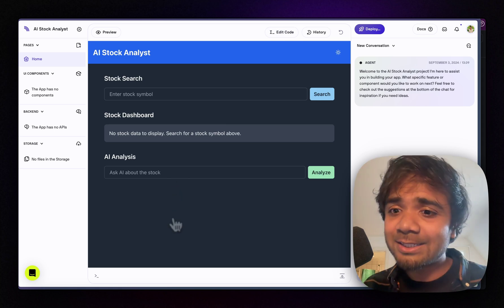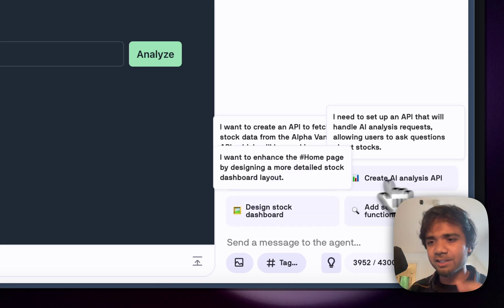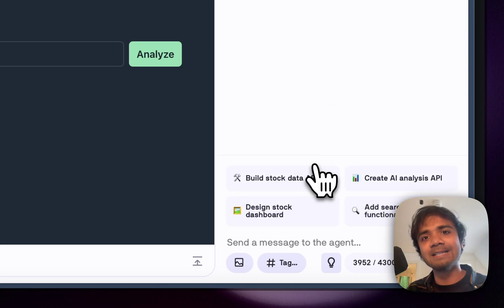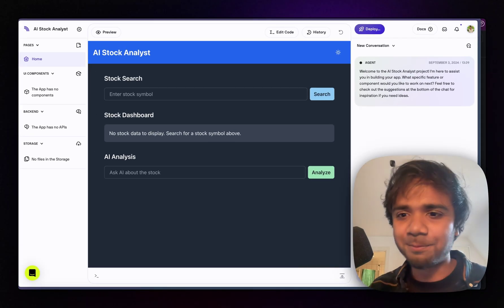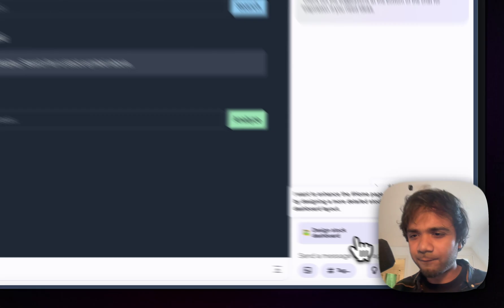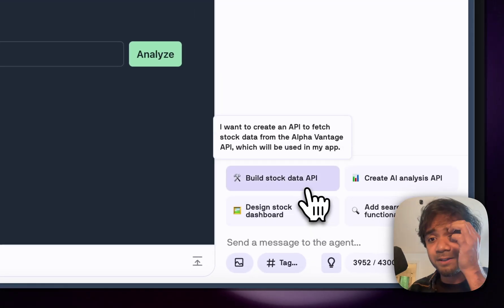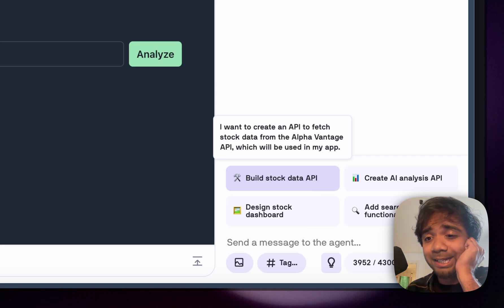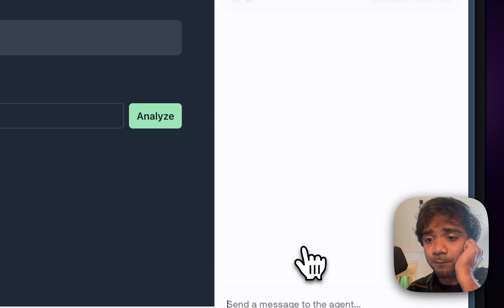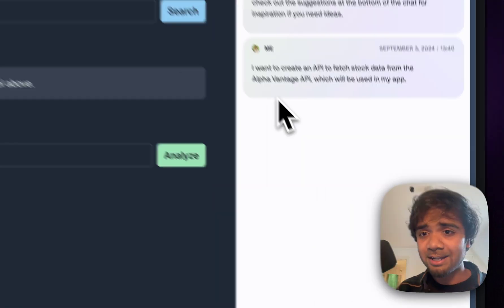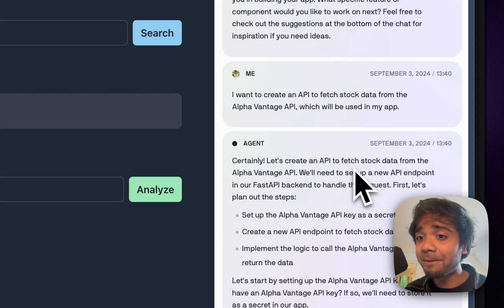The next part is building the stock data API. I hover over the smart suggestions — a recently integrated feature in Databutton that lets users quickly write prompts. One suggestion says 'Build stock data API' and hovering over it shows: 'I want to create an API to fetch stock data from the Alpha Vantage API which will be used in my app.' I click that and send the prompt to the agent.